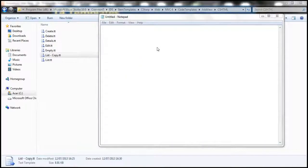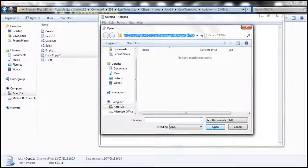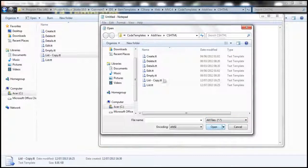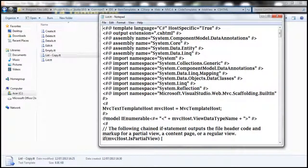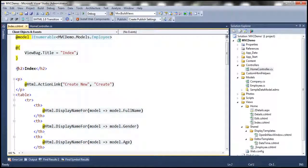File > Open, then navigate to this path. By default it only shows .txt files, so let's change that to All Files. Here we have the list of templates — let me select list.tt and open it. Notice that when we added the Index view, it generated all this code, including an h2 tag with the name of the view — 'Index' in this case.